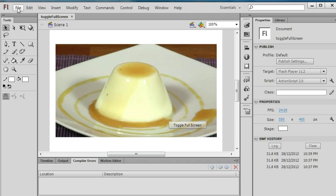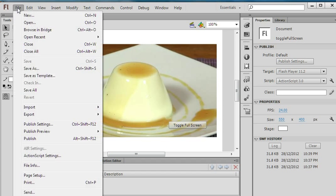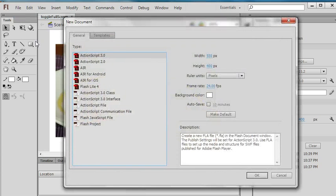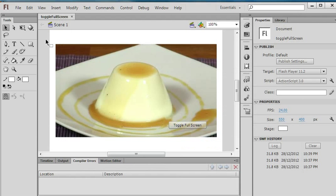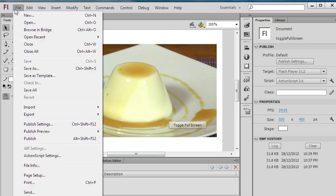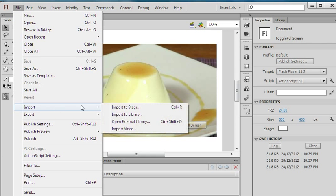First, open Flash CS6. Go to File, New, ActionScript 3.0. After this, go to File, Import, Import to Stage.